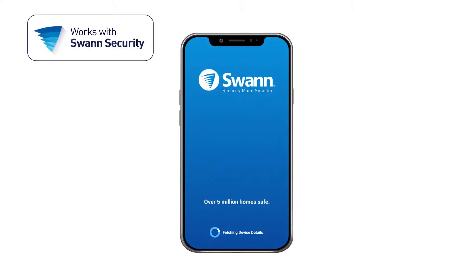You're now ready to download the SWAN Security App for your Android or iOS mobile device. Watch this segment SWAN Security App for more information.